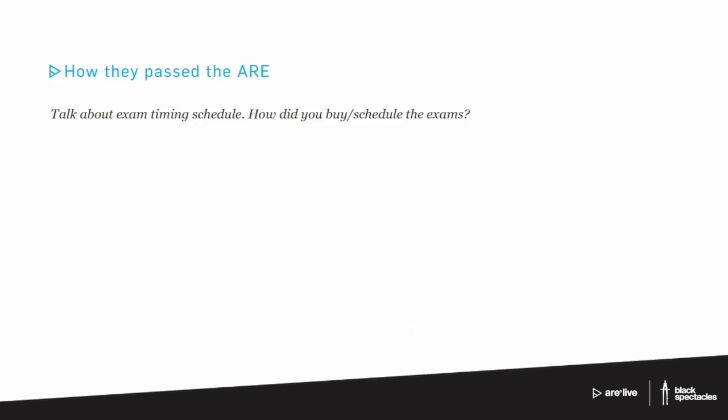Talk about exam timing schedule. How did you buy and schedule the exams? What we'll do is circle through everybody here to get their thoughts. But Kate, we'll start with you.